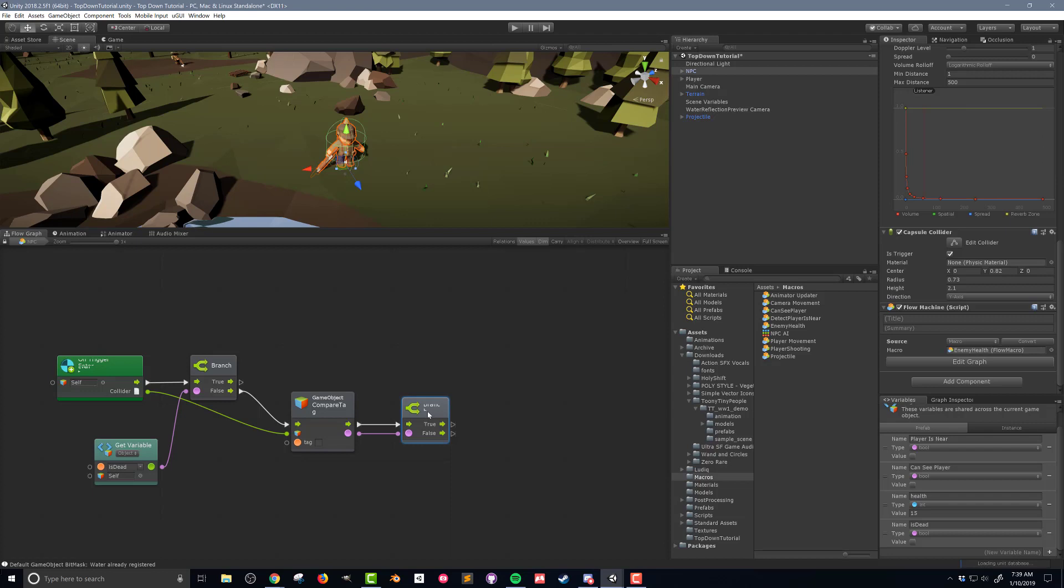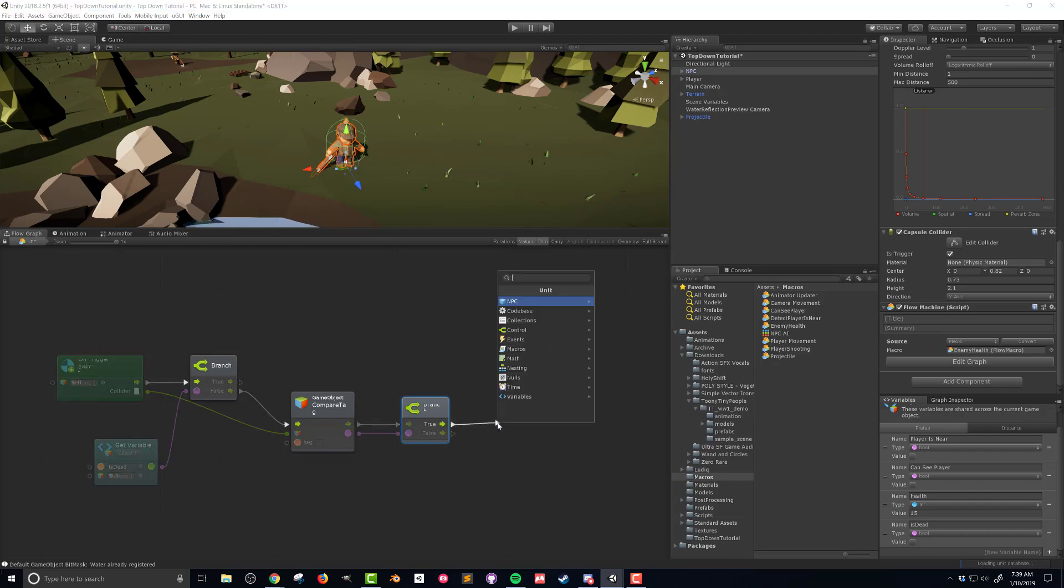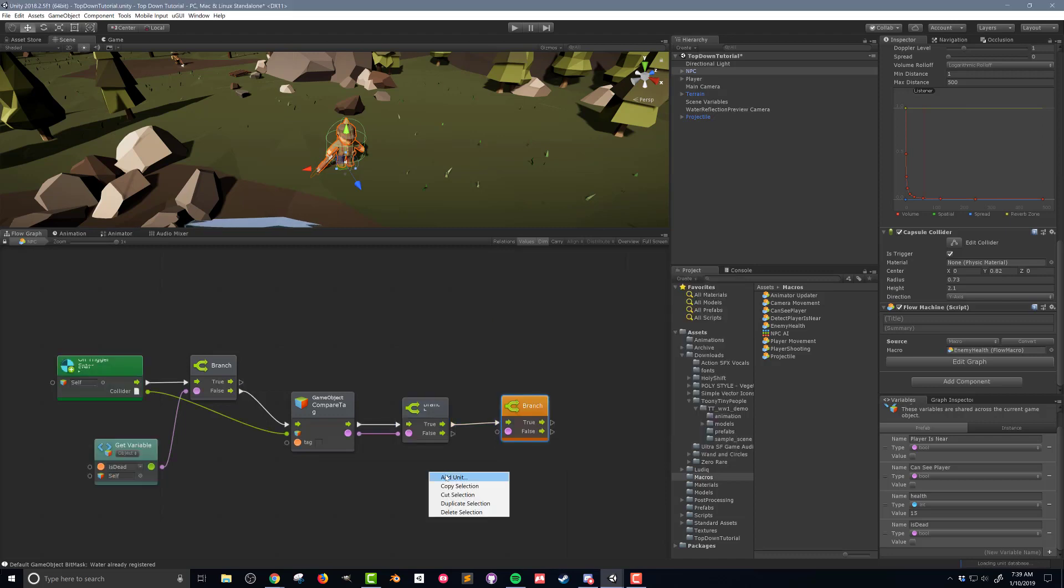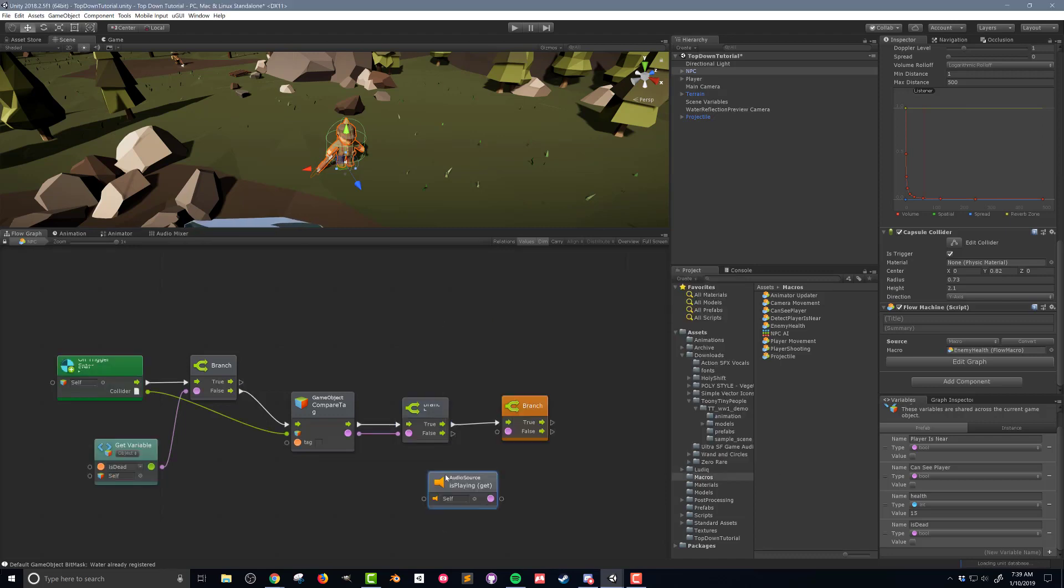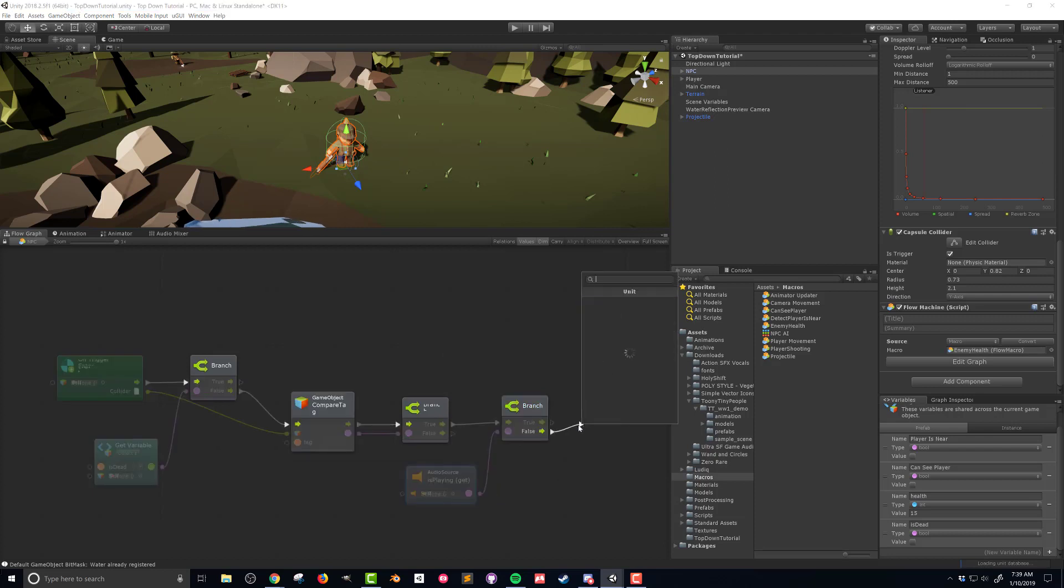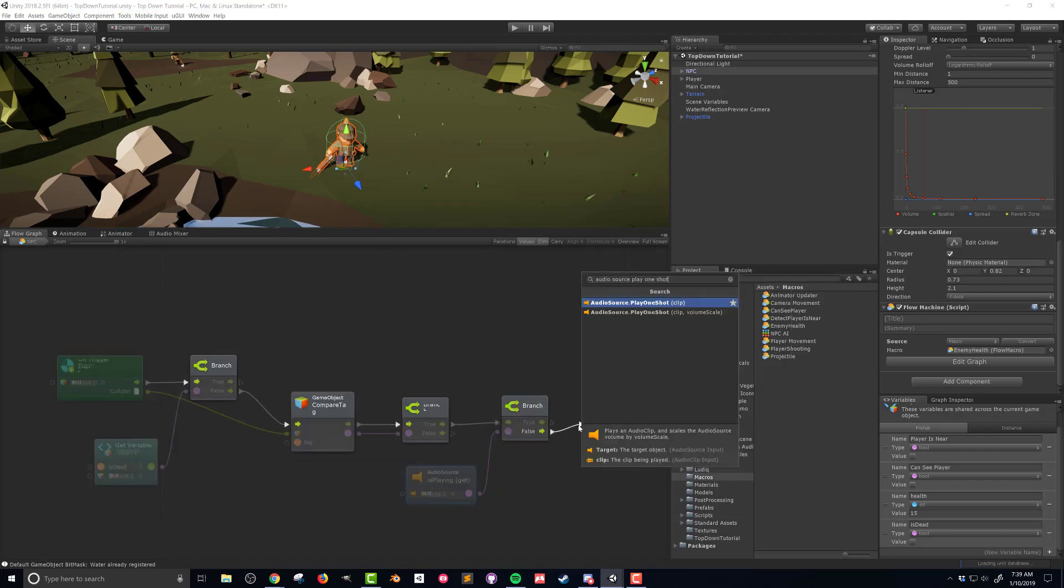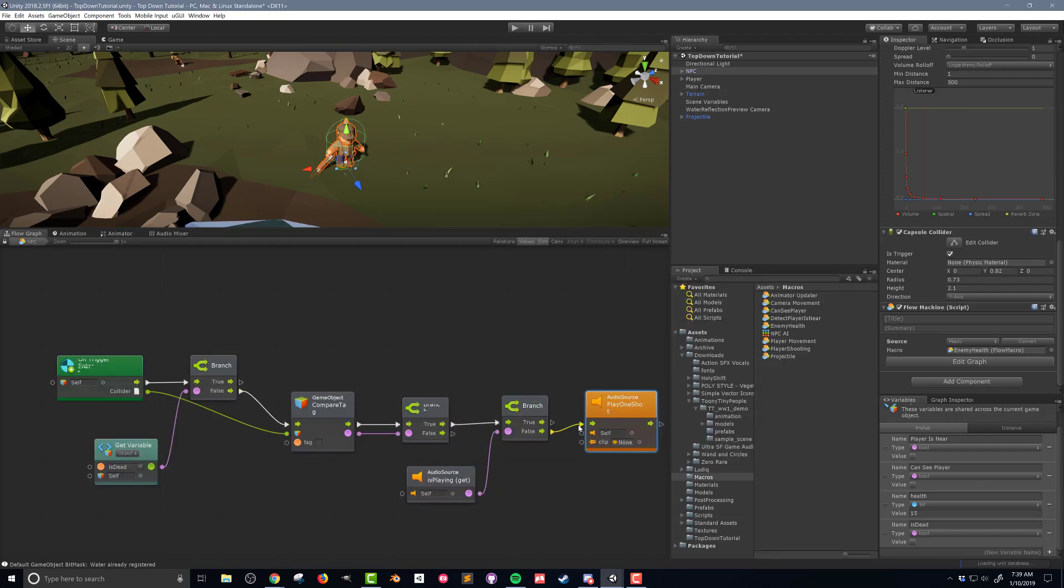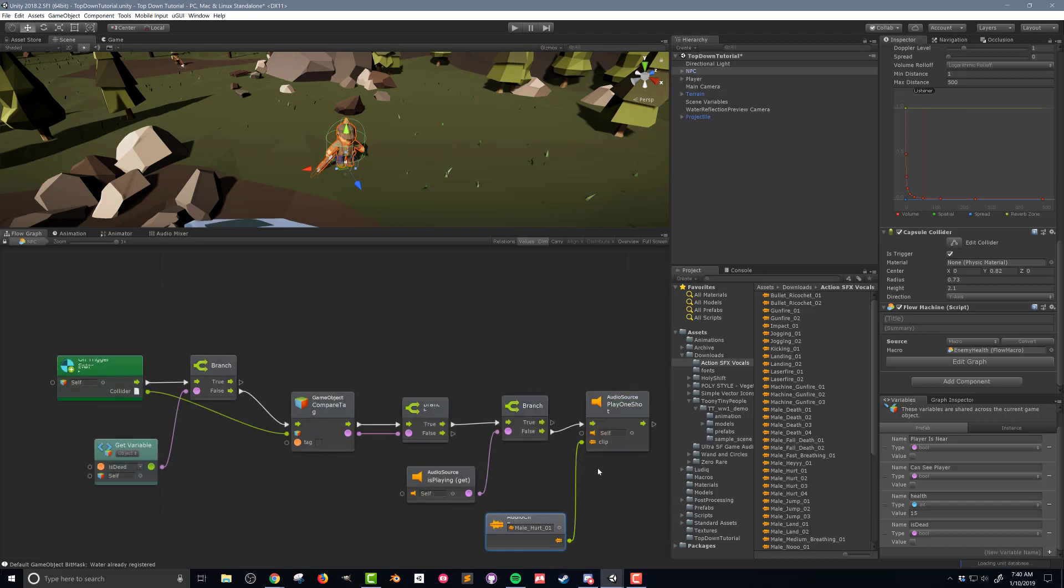Now it's possible that the audio source is already playing a clip especially if the time between projectiles being fired is less than the length of the audio clip. So I'm going to drag the true flow from the branch out into yet another branch. Then in the fuzzy finder I'm going to search for audio source is playing. Then connect the output of this node to the branch. In the fuzzy finder I'm going to search for audio source play one shot. Then from my project folders I'm going to drag in the audio clip called male hurt one and connect it.